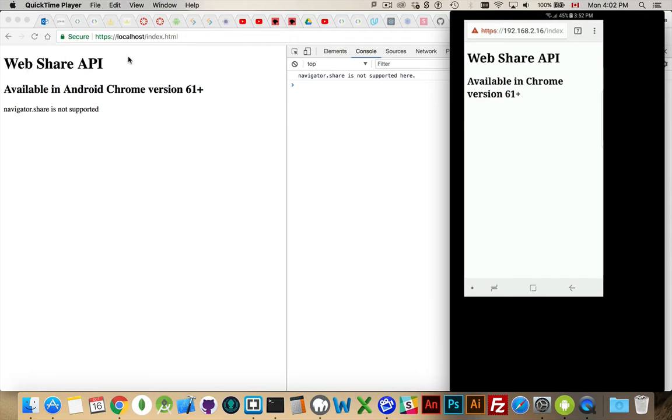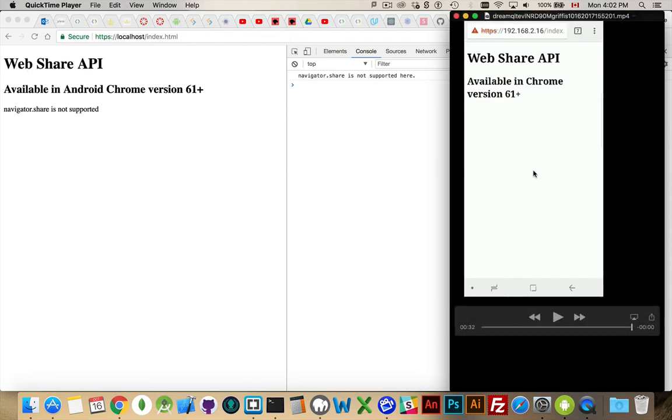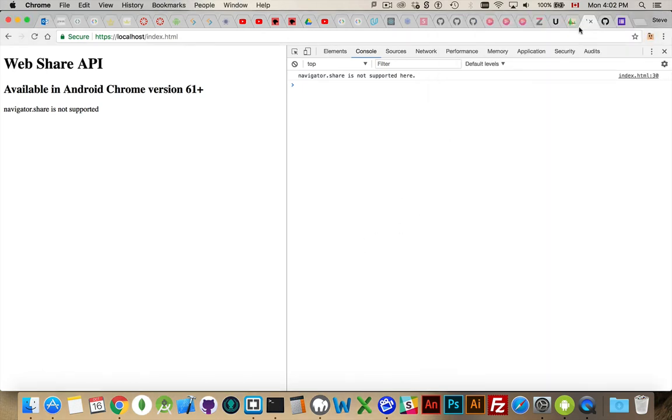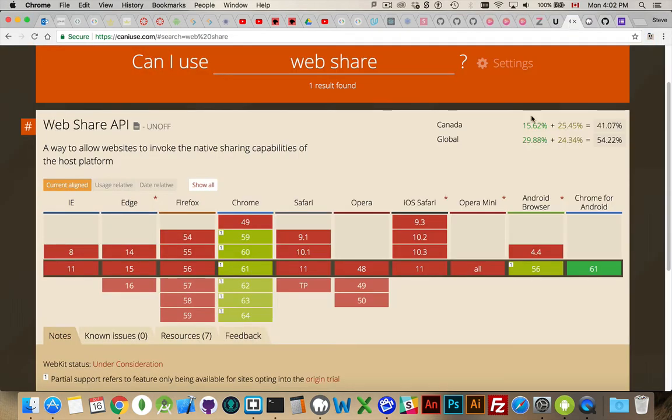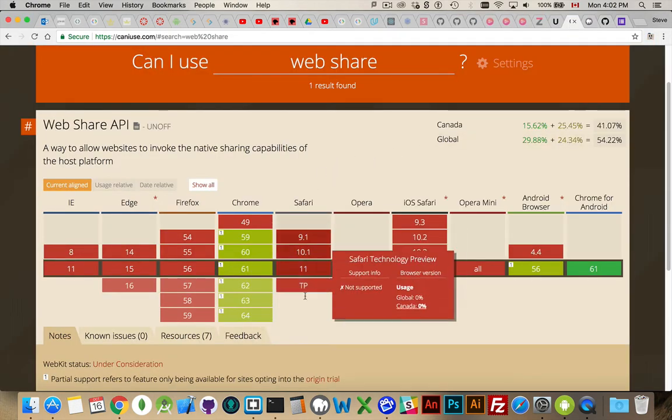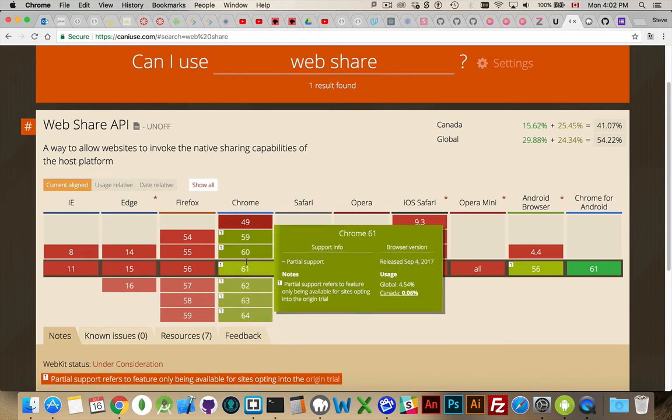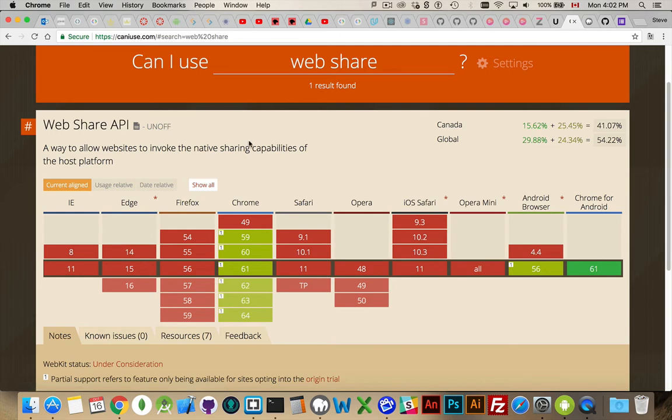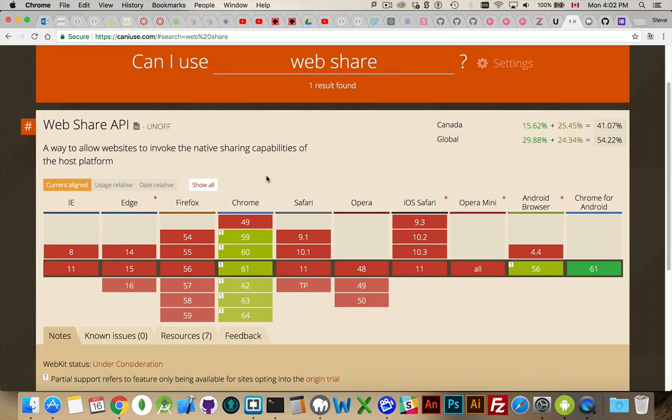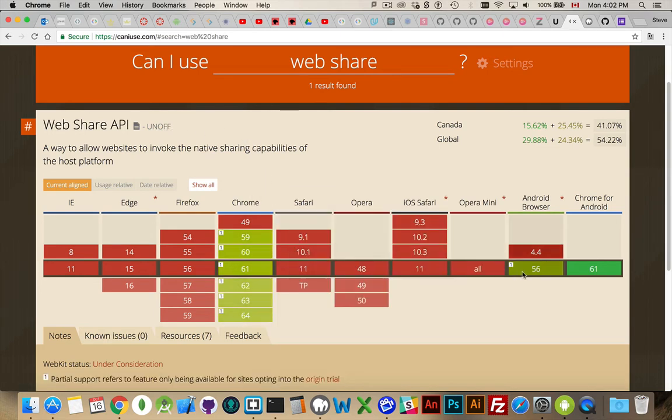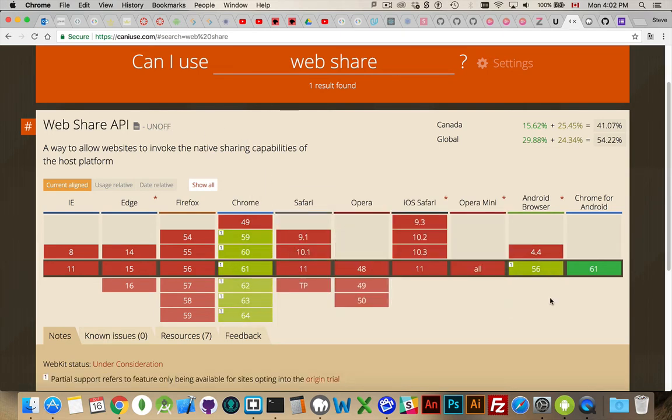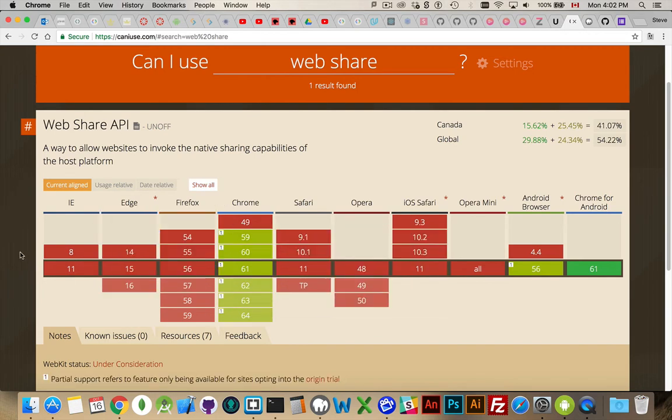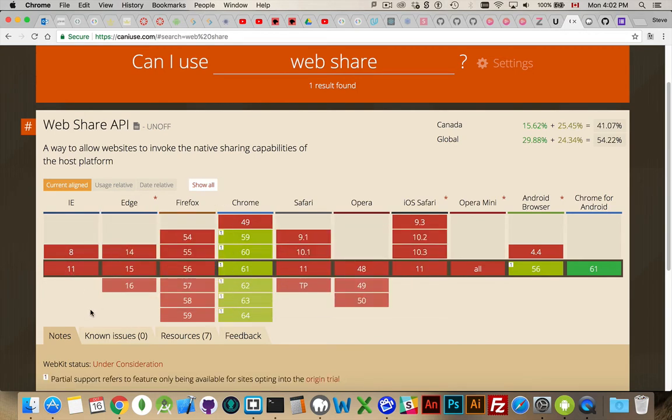It's the ability from within the browser to bring up the native sharing dialogue for your currently phone, but hopefully soon it'll be desktop as well. And if this works out, so it's an unofficial API. You can see as it's noted here, it's an unofficial API. Chrome is the only one currently supporting it. Hopefully in the near future, we'll see adoption by Firefox, Safari, Opera, and everybody can get on board and Microsoft. So everybody can get on board and start using this.